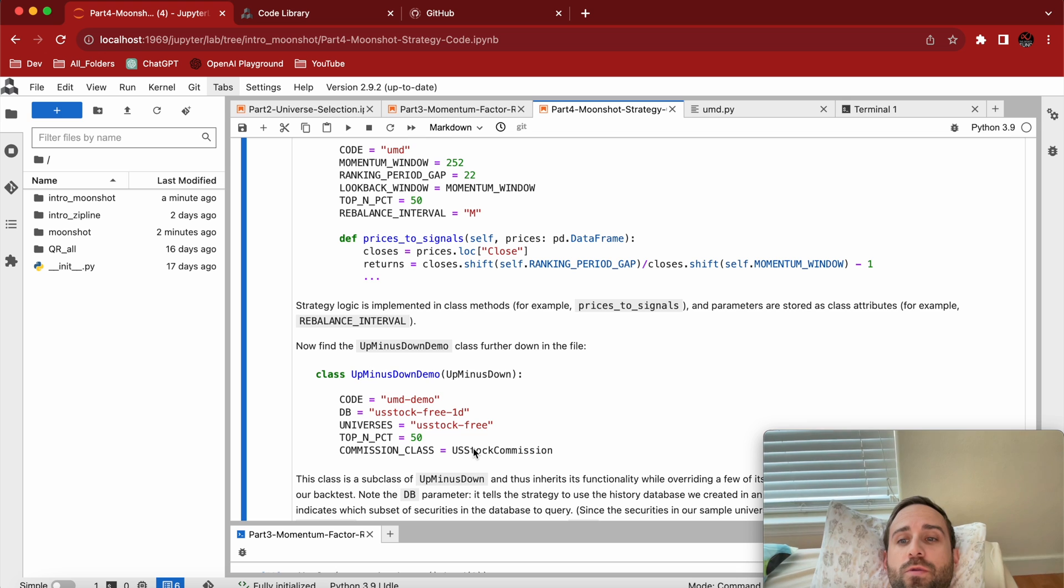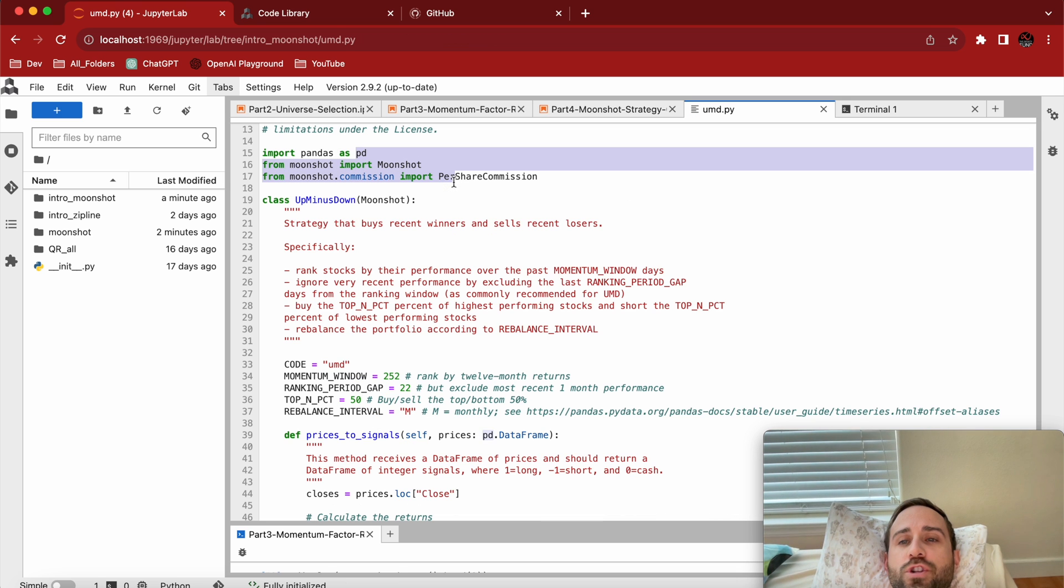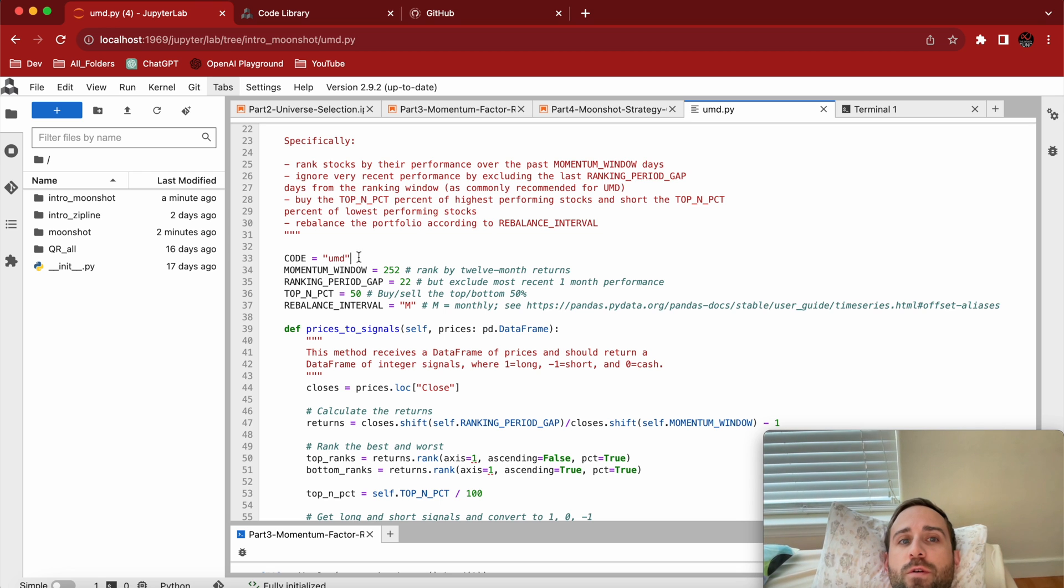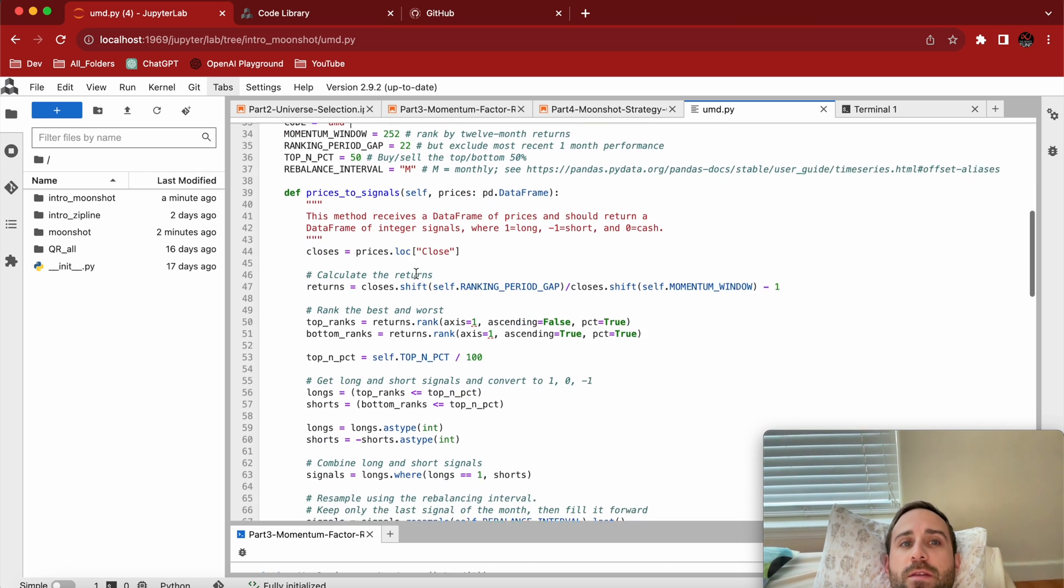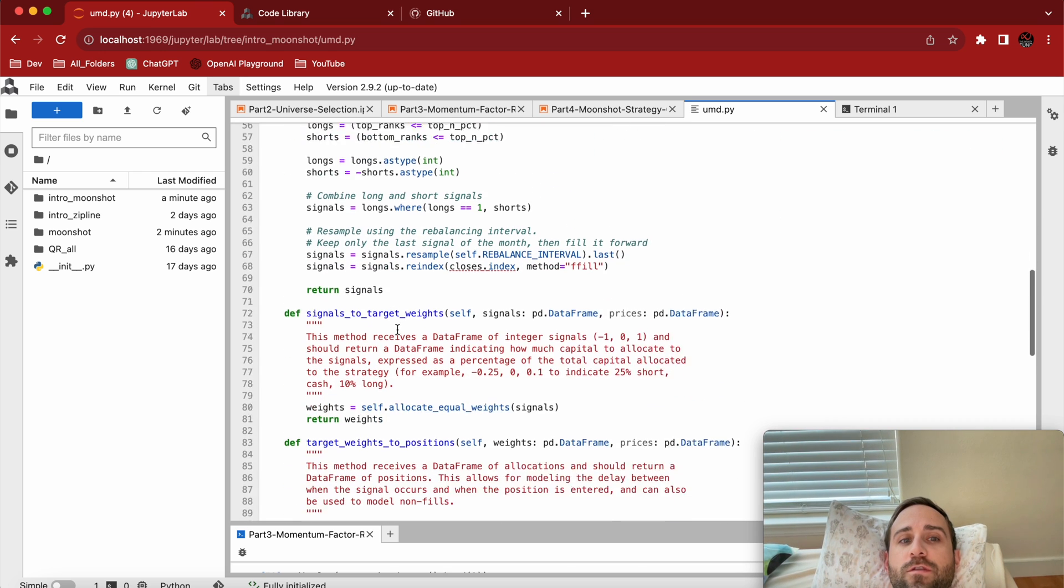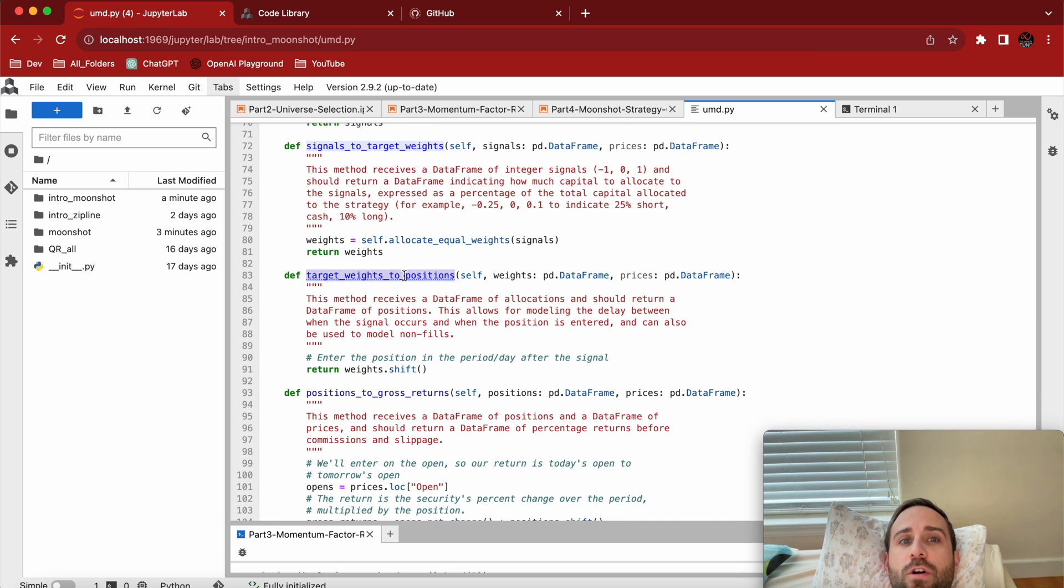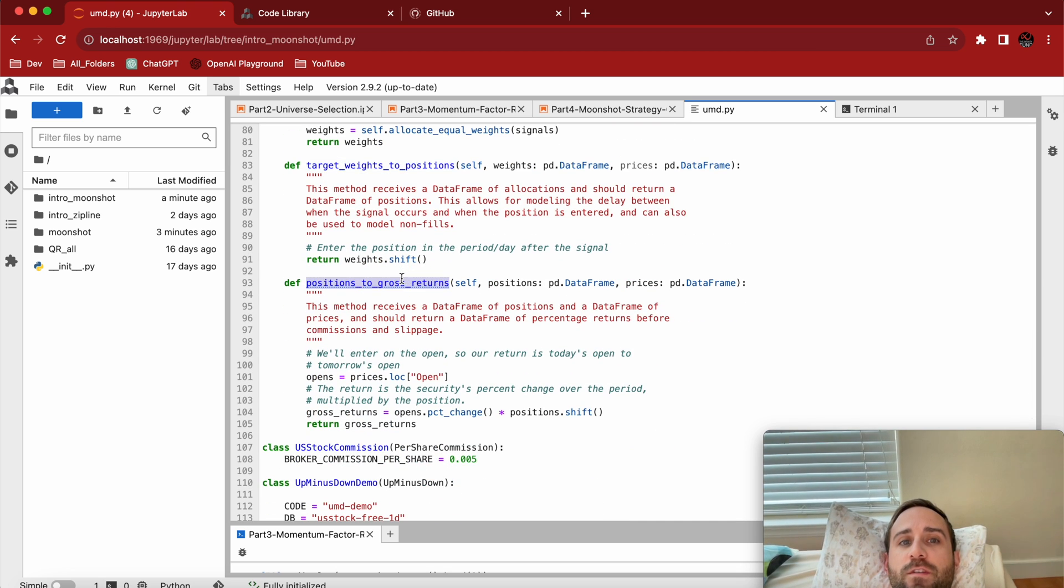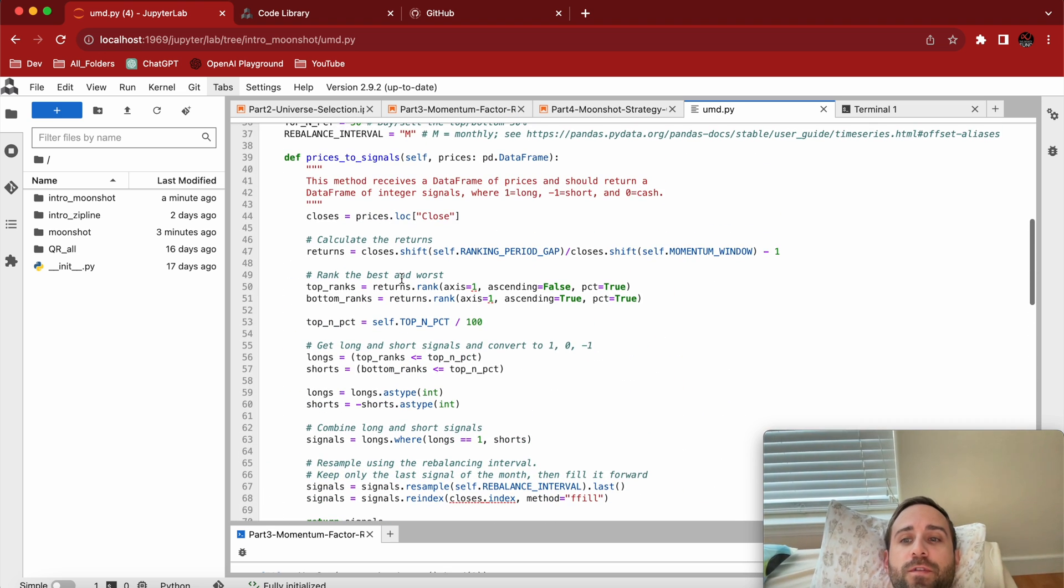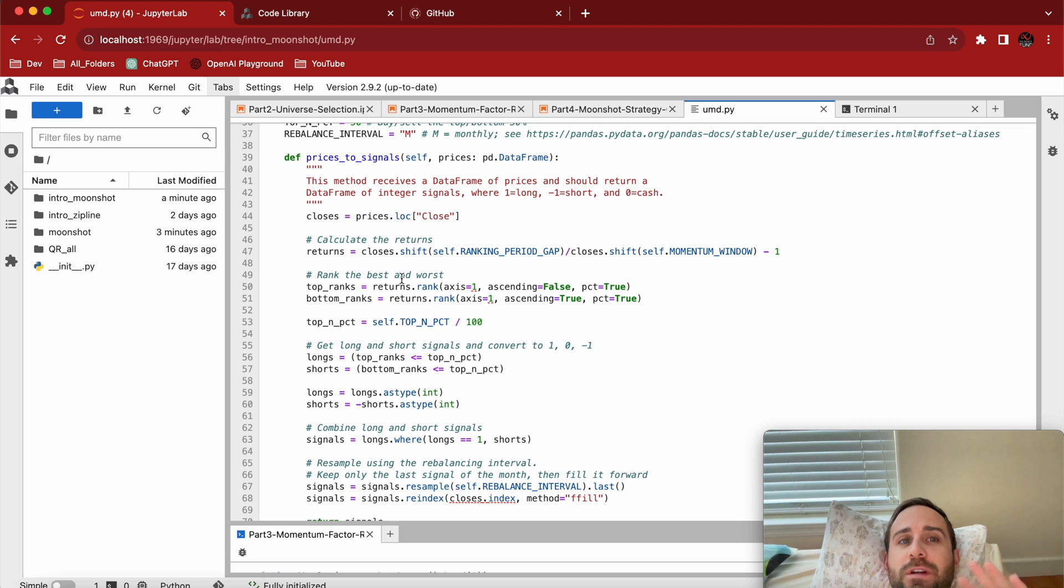Let's actually go into the UMD.py. Imports Moonshot, per share commission, all that fun stuff. You notice that the code is UMD, everything that you just saw on the last guy. The big thing is these couple of methods. You have this prices_to_signals method, you have signals_to_target_weights, target_weights_to_positions, and positions_to_gross_returns. Those are the four core components of things you have to fill out every time.